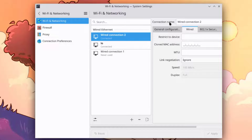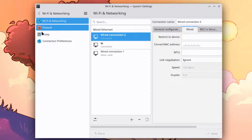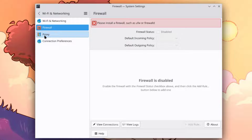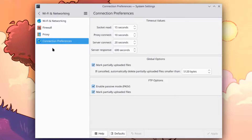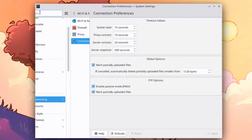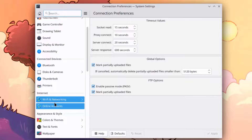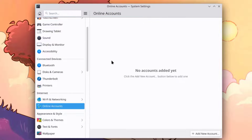This is Wi-Fi and Networking. This computer is connected to the internet by Ethernet cable. There's firewall configuration here, and Proxy. These are connection preferences. This is Online Accounts, and you can add new accounts here.